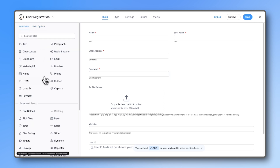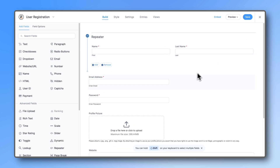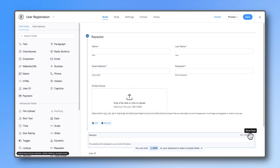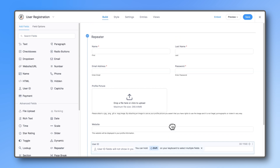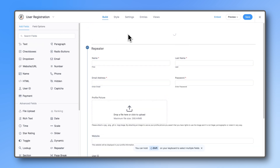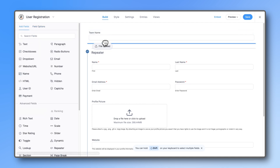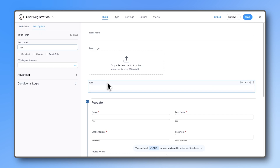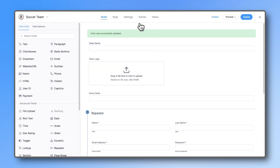Next, add a repeater field to the form and move all the fields inside the repeater. Above or below this repeater section, you can add fields that would apply to every user you're registering. Imagine we are registering a soccer team — let's ask for team name, logo, and home state.